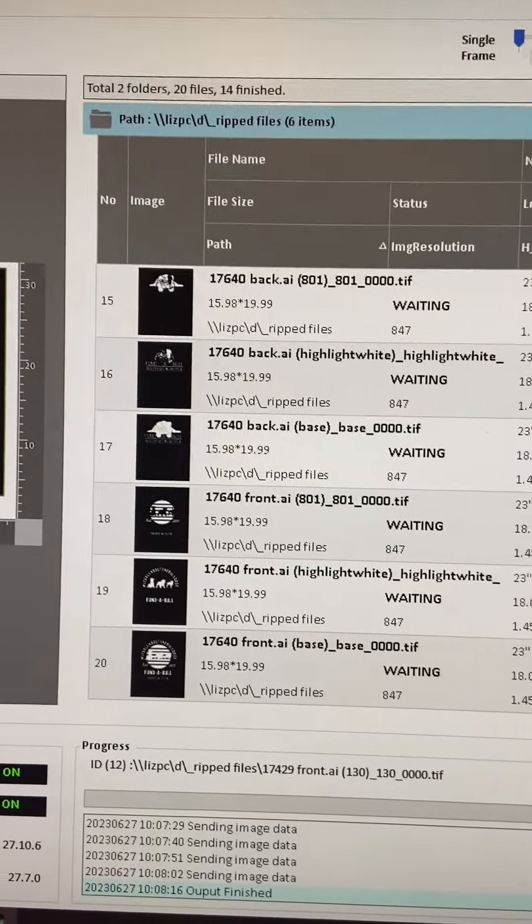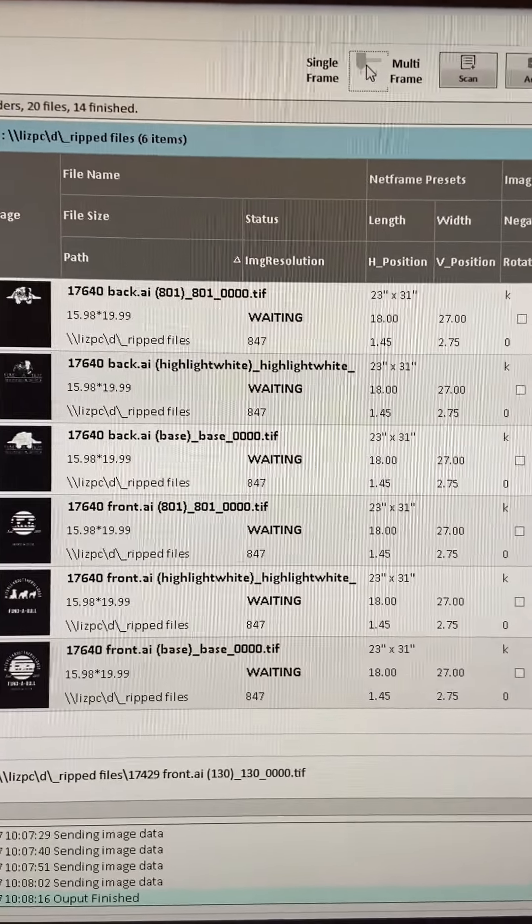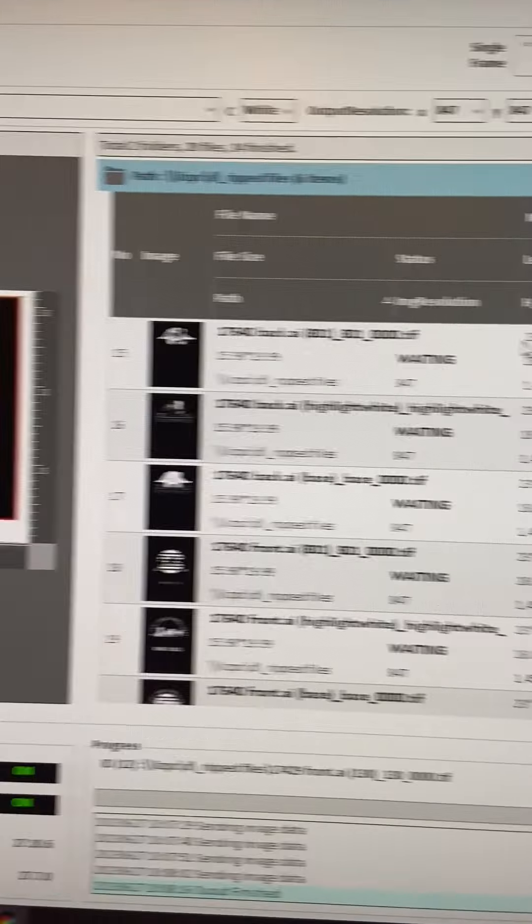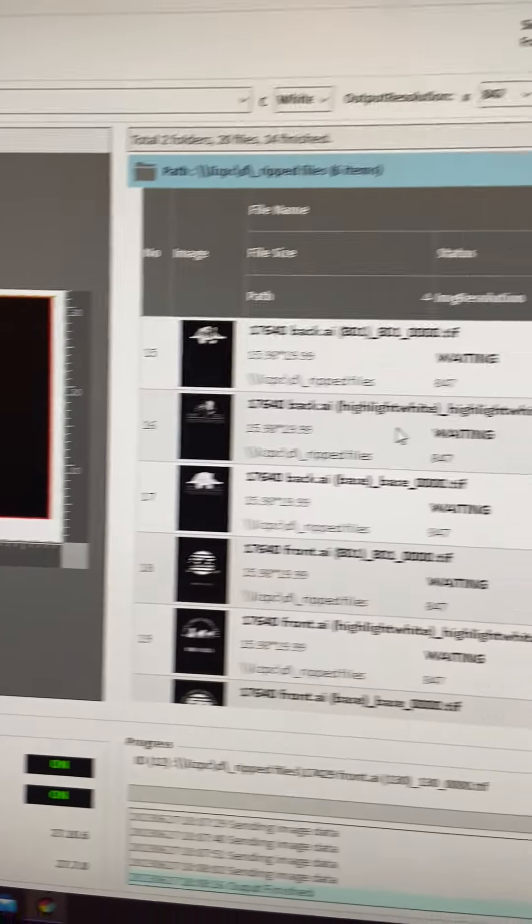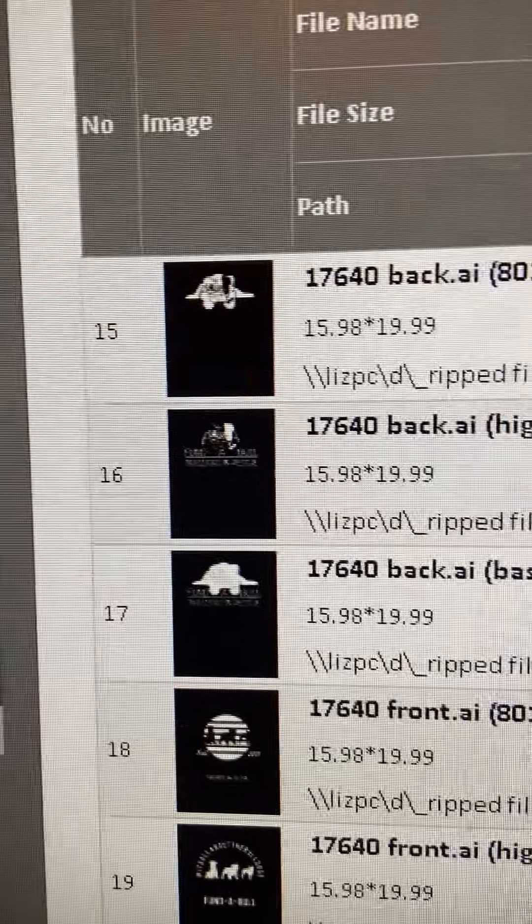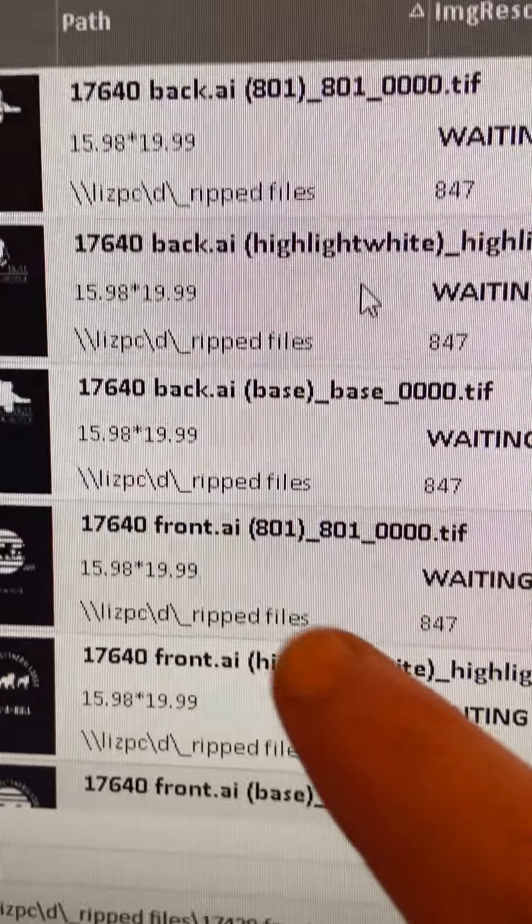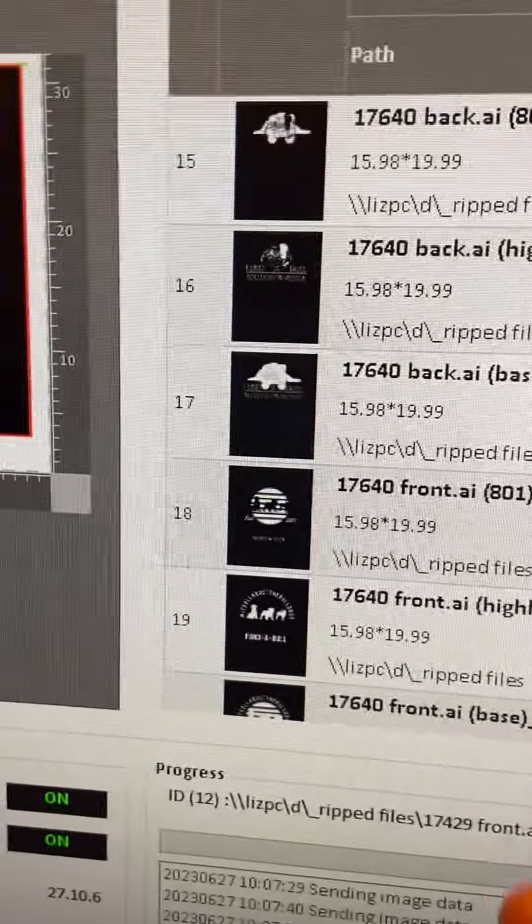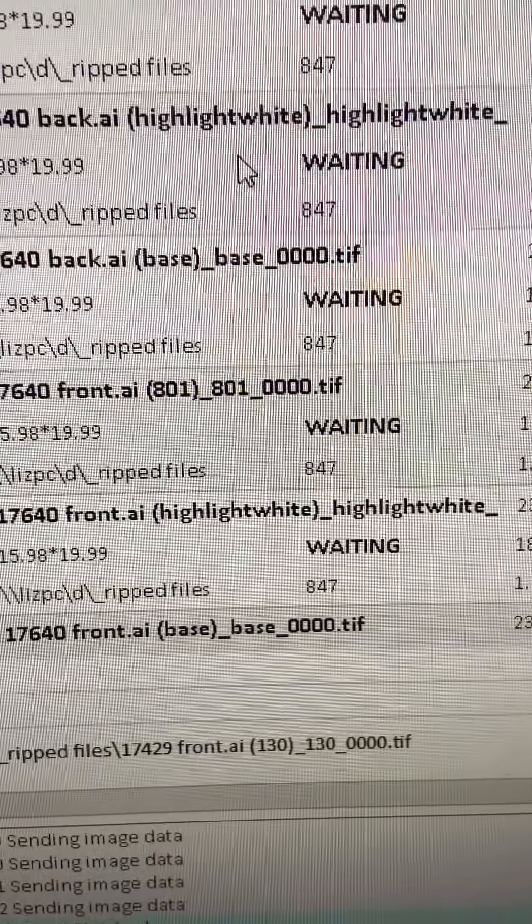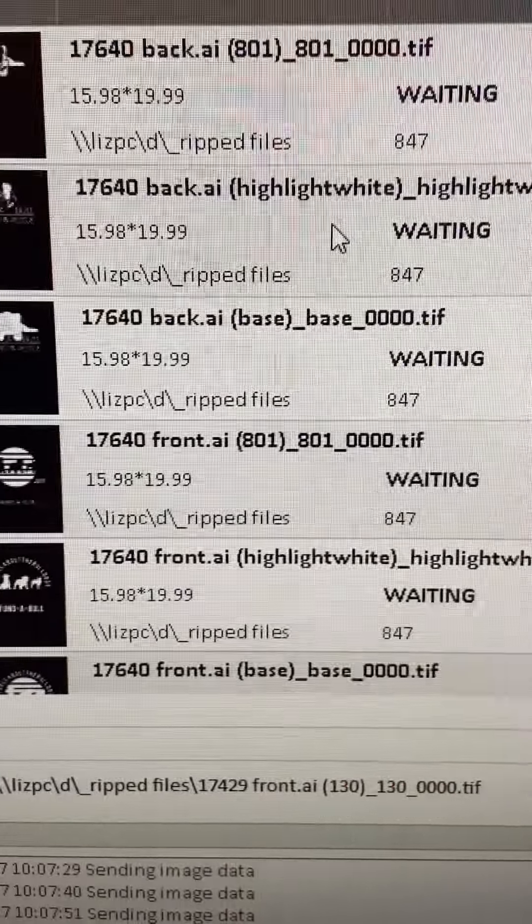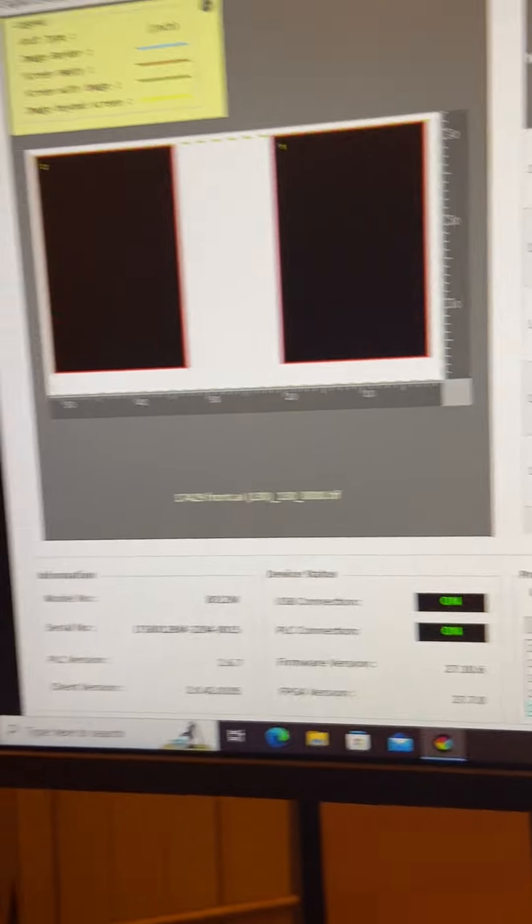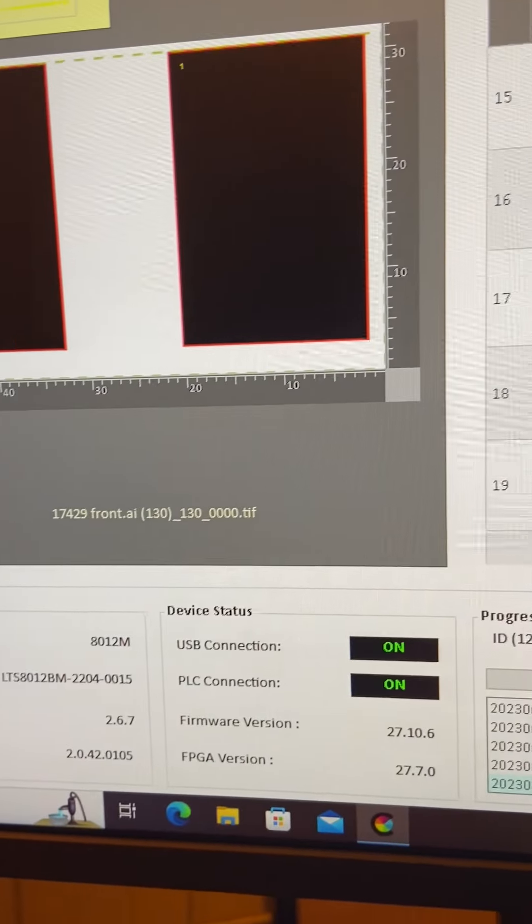So since I'm going to use both sides, I have to go to the multi-frame. And then when you look at this, you have to be careful. It says back and then front. And then it will also say like base is that first screen, highlight that means the second white, and then blue. You have to make sure you're putting them in the right box.